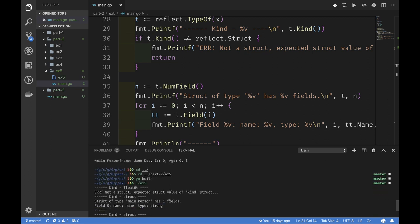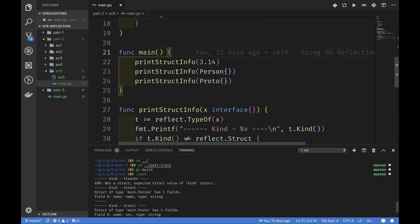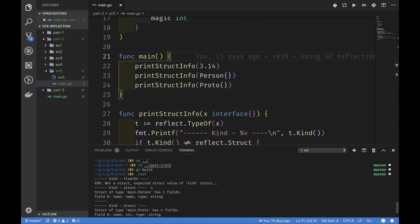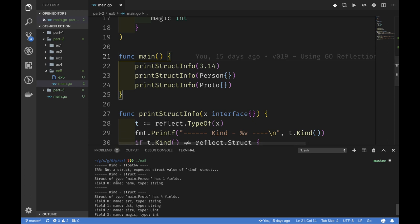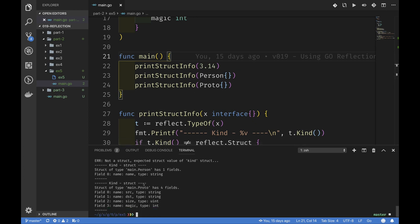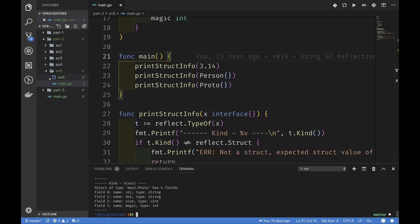We can see that when we pass a floating point value, it's not a struct. But when we pass a struct, it says the kind is struct and these are the fields, package, and so on. So we can get all that information about field names and their types. The next thing we want to do is take this up a notch and print out the actual value for each field of the structure. In part three, we'll do that.